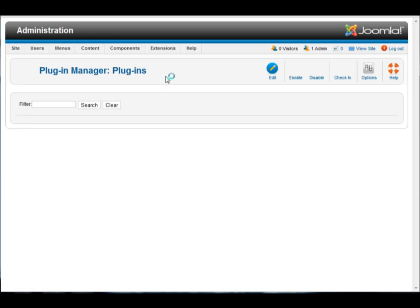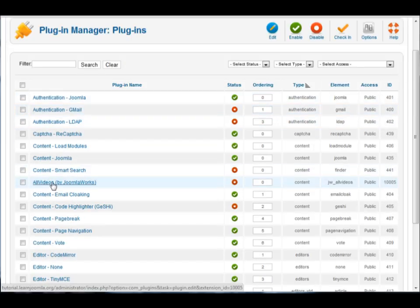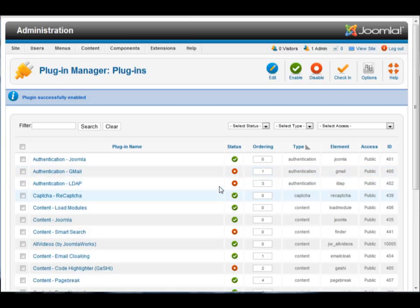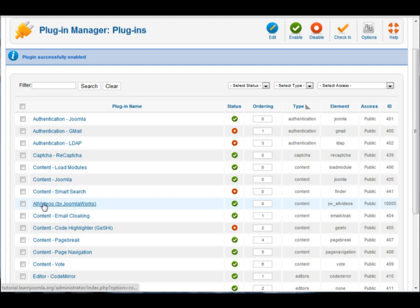And look for the plugin you just installed. So in this case it was all videos, and you'll see here it is not enabled. So just click that red dot there, turn it into a green tick.